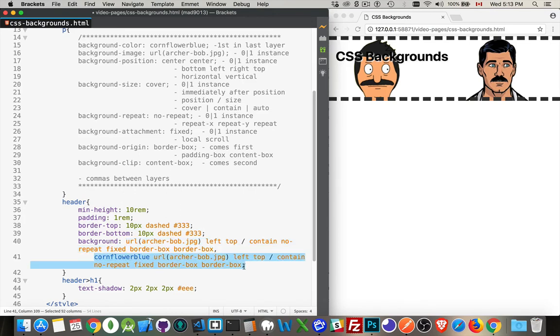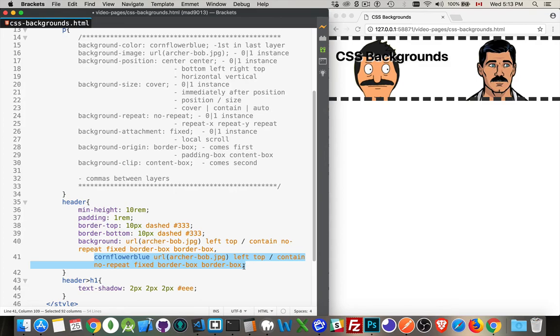I hope that helps you out. That's pretty much everything that you need to know about CSS backgrounds with the exception of gradients, but that's a story for another time. If you have any questions, feel free to leave them in the comments. If you found this helpful, please share it. And as always, thanks for watching.